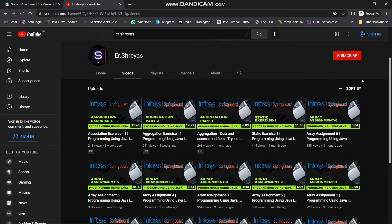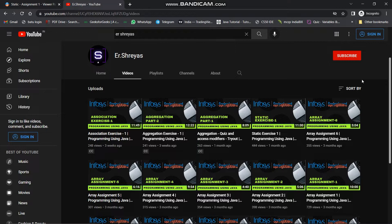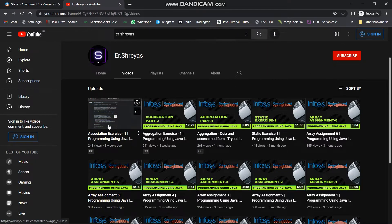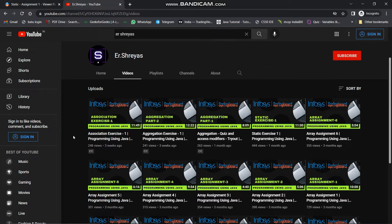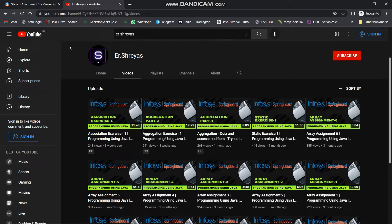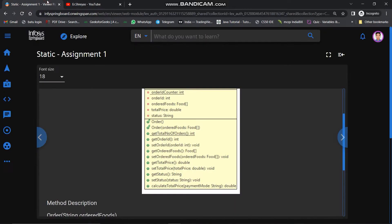Hello friends, my name is Sreyas. Welcome back to another video. In the previous video we solved the association exercise 1. If you didn't watch that video, the link is available in the description. In this video we will solve static assignment 1.